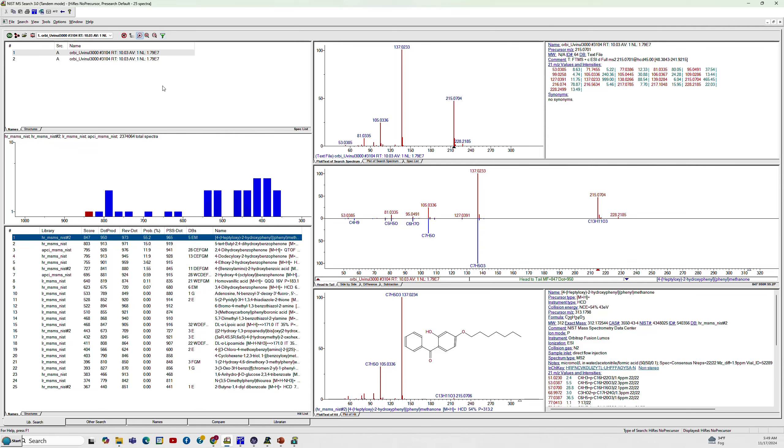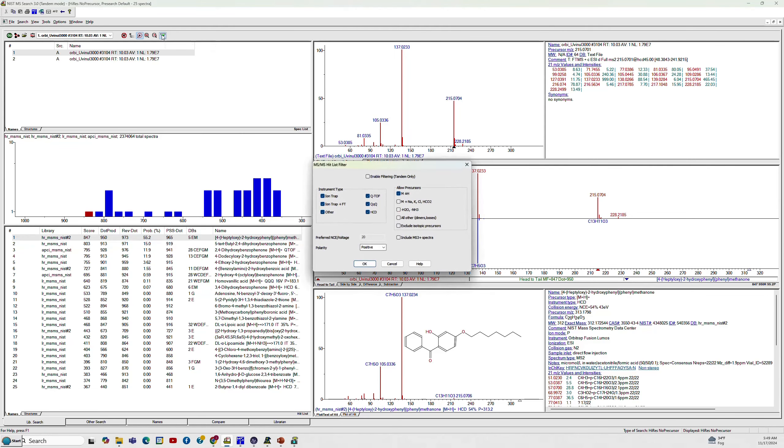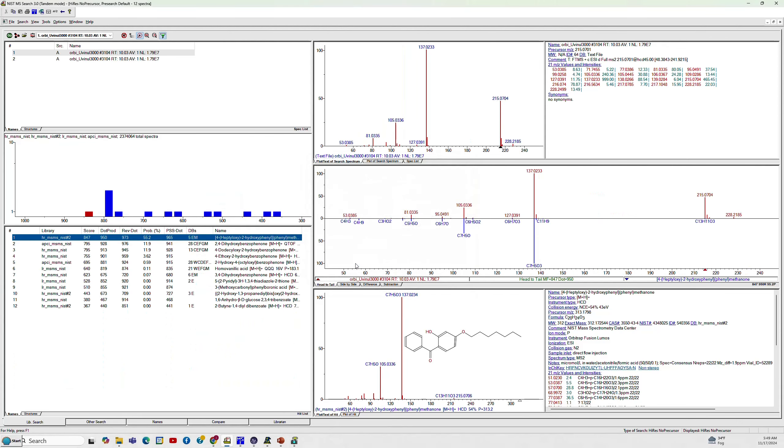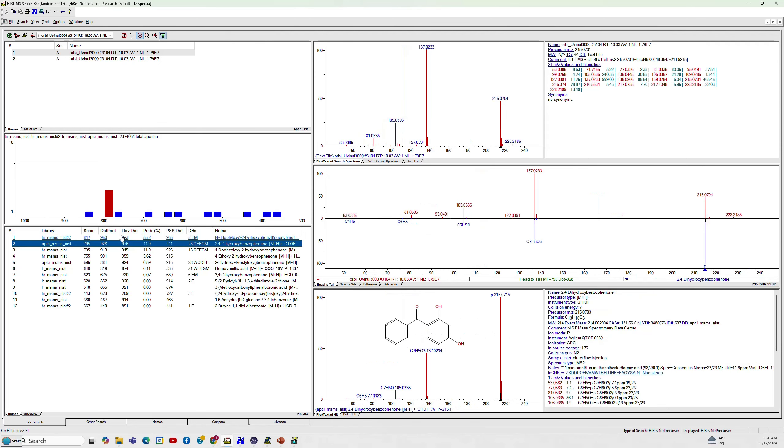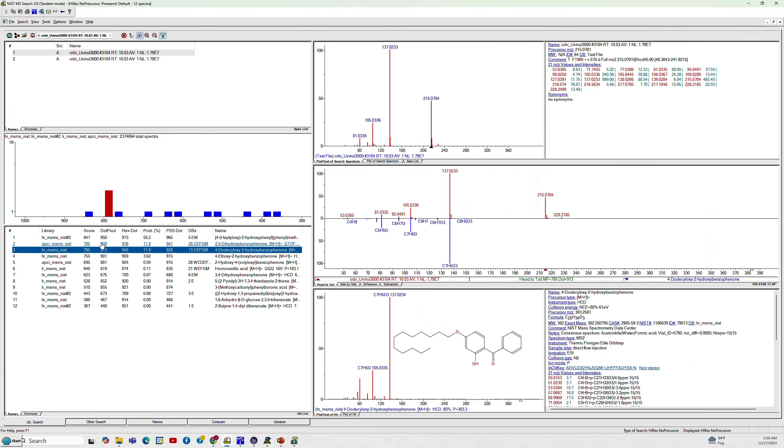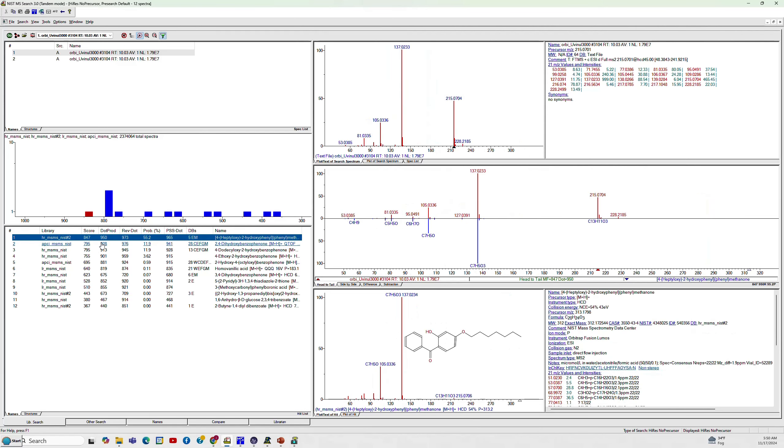So we have that. We can also go up to the filter up here and filter the list that we have. Not do another search. Just filter the list we have. We're going to say enable filtering. It is positive ion. It is M plus H. We'll just say okay. But we're not going to include the MS3 plus spectra if they happen to show up and say okay. So let's go look at our results now. This isn't an MS3 because this is from a precursor of 313, so it didn't get rid of it. And so we have that. And then second one down is what we want because we know it weighs 214, so an M plus H at 215 that has the right molecular formula.